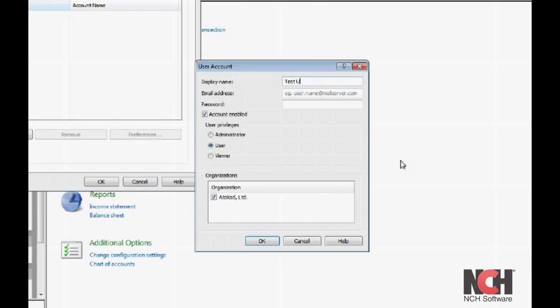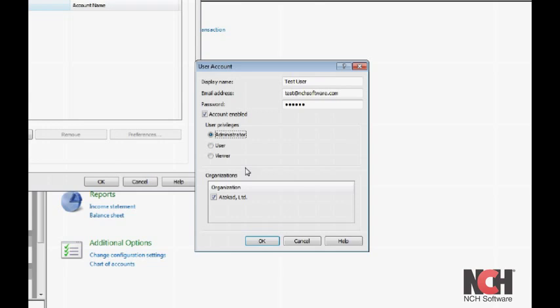Enter a display name, an email address, and a password for yourself. Make sure the Account-enabled checkbox is checked, and then give yourself administrator user privileges, which gives you full access to the Web Interface.